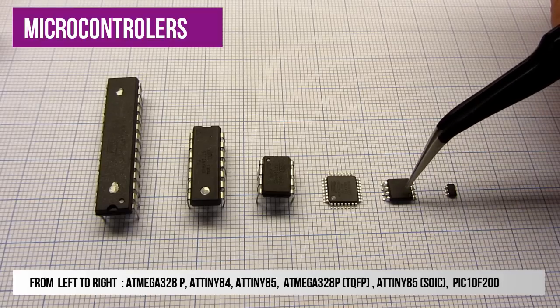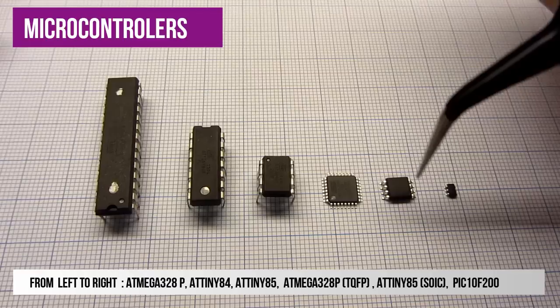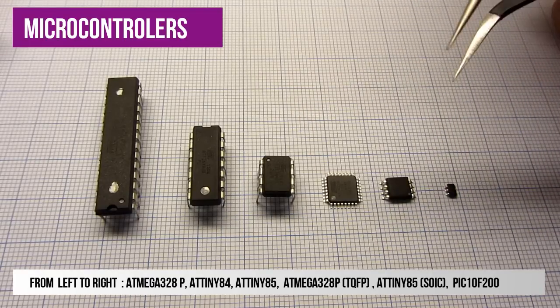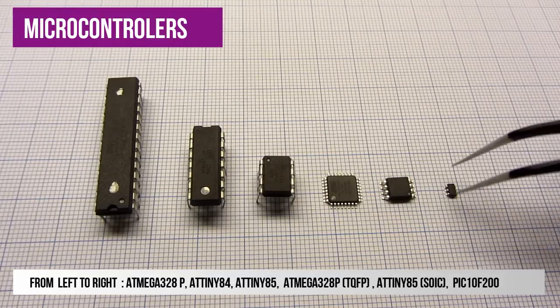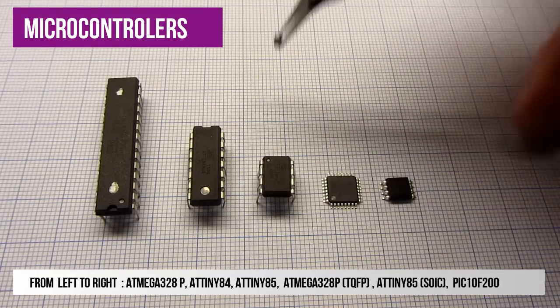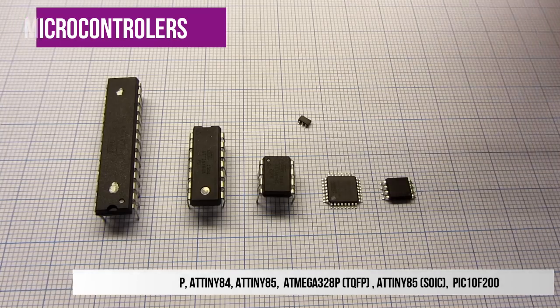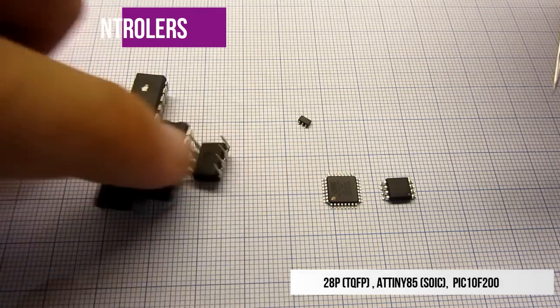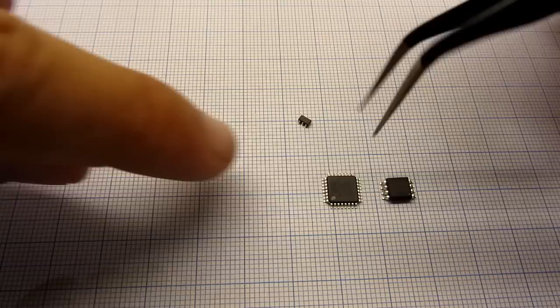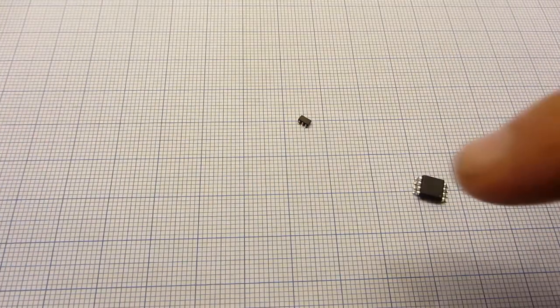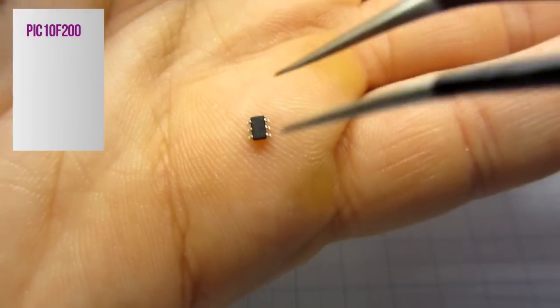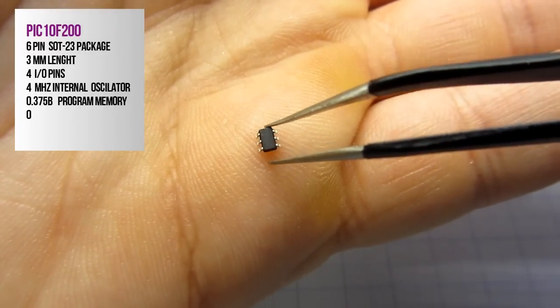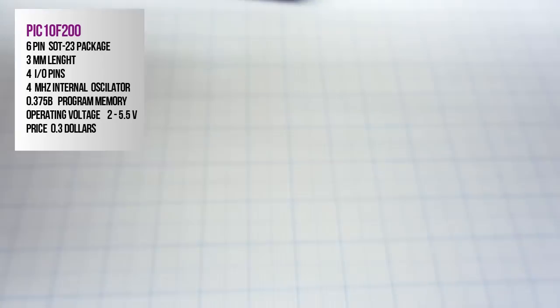This one is ATtiny85, same like this one but in smaller package. And this is our hero of the day, PIC10F200. This thing is really small, only 3mm long. It is also very cheap. You can find it on internet for around 30 cents.